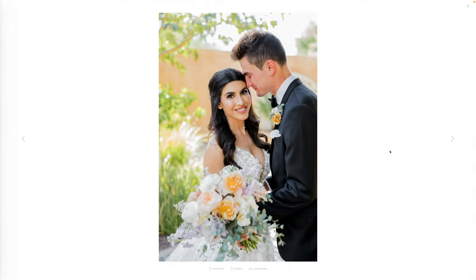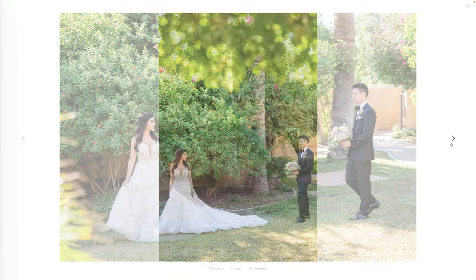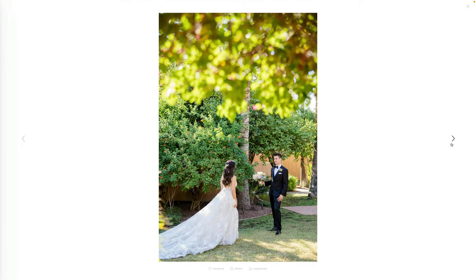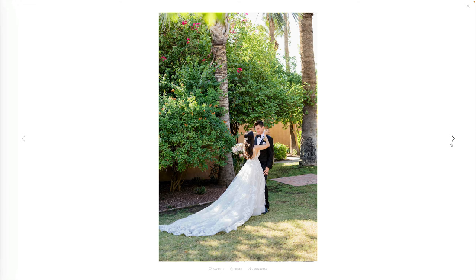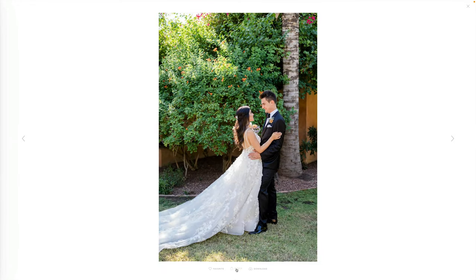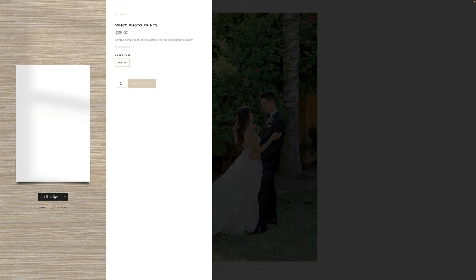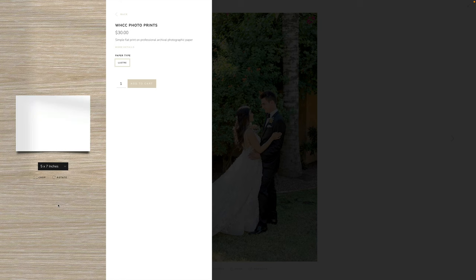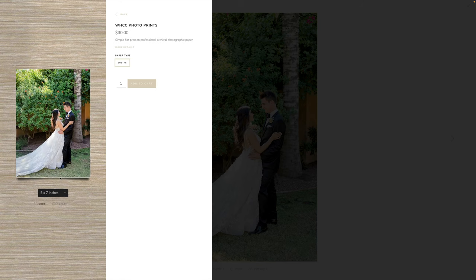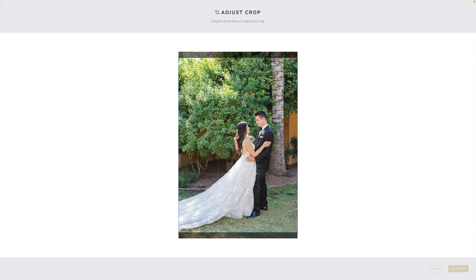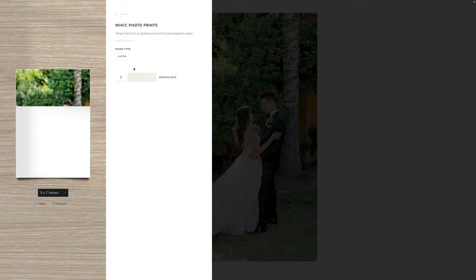I'll add another one. I'll go into Photo Prints, click Luster, and make this one a 5x7. The client can also rotate it if they'd like, and they can adjust the crop to reposition it — though they can't zoom in or out, as we discussed in a previous video. I'll click Add to Cart.